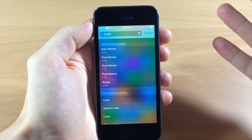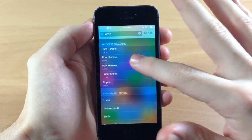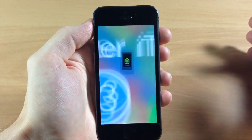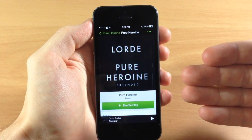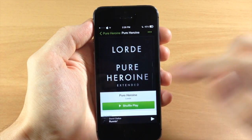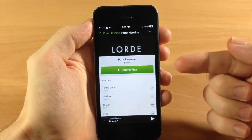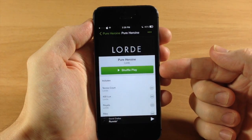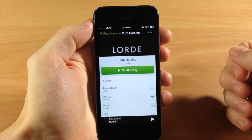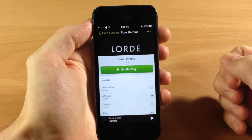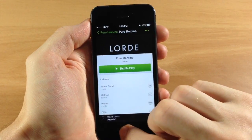So let's just say we wanted to open this up — if we tapped on one of them it's going to automatically launch Spotify and give you a shuffle play, so you can just tap on that to begin listening to the music.